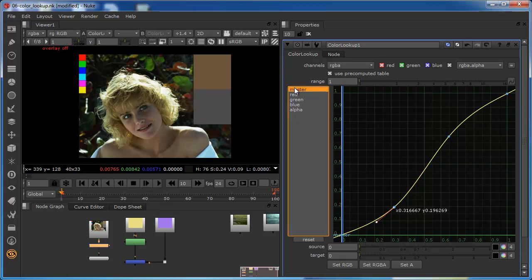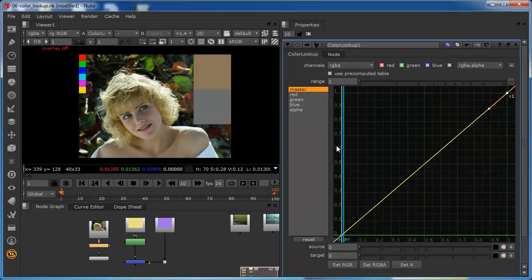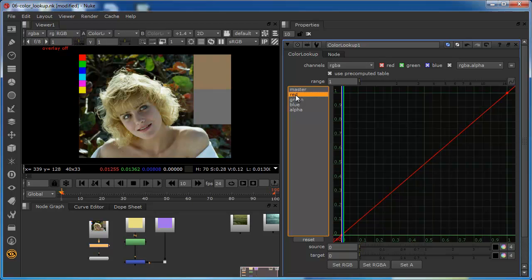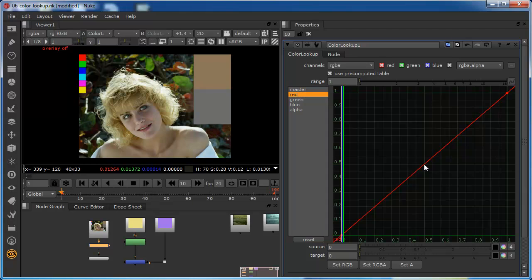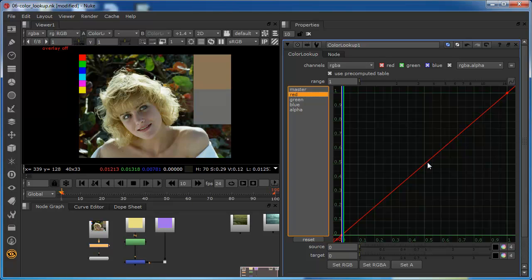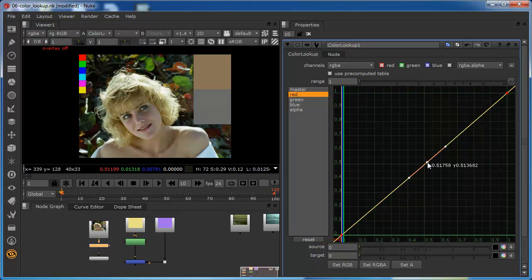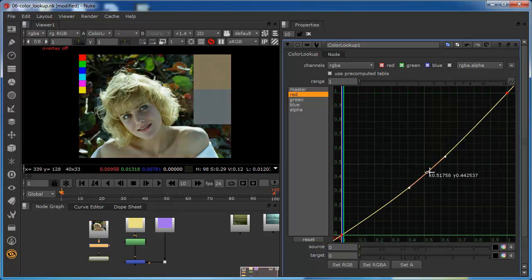I'm just going to select that and reset it to put it back to its original state. I can perform very similar operations on different parts of the image. For example, if I wanted to cool this image off, I could maybe come into the red channel.